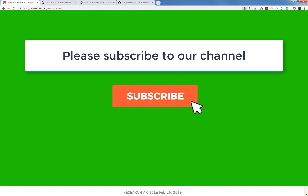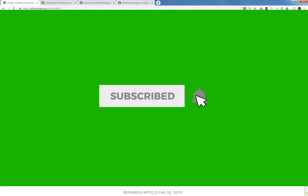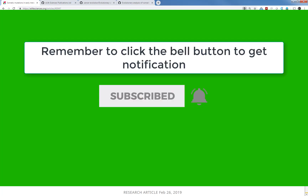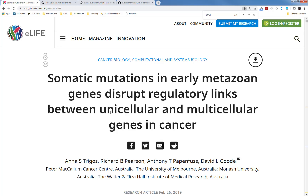If you are interested in this topic, please subscribe to this channel. After you click the subscribe button, also remember to click the bell icon, and that way you will receive a notification when we have a new video uploaded. Thank you.